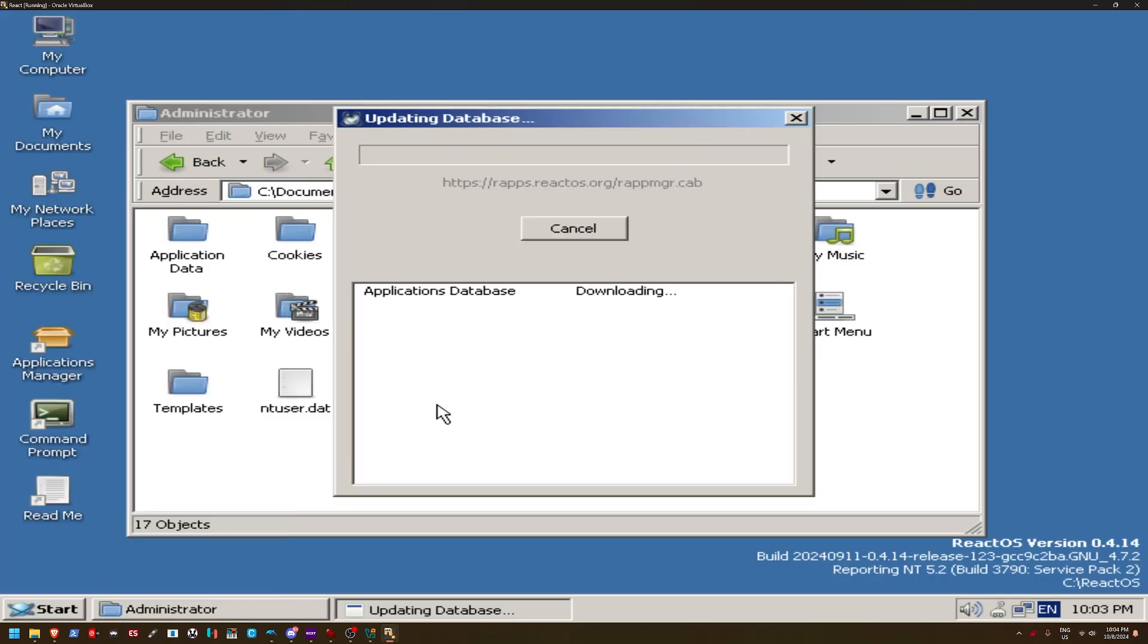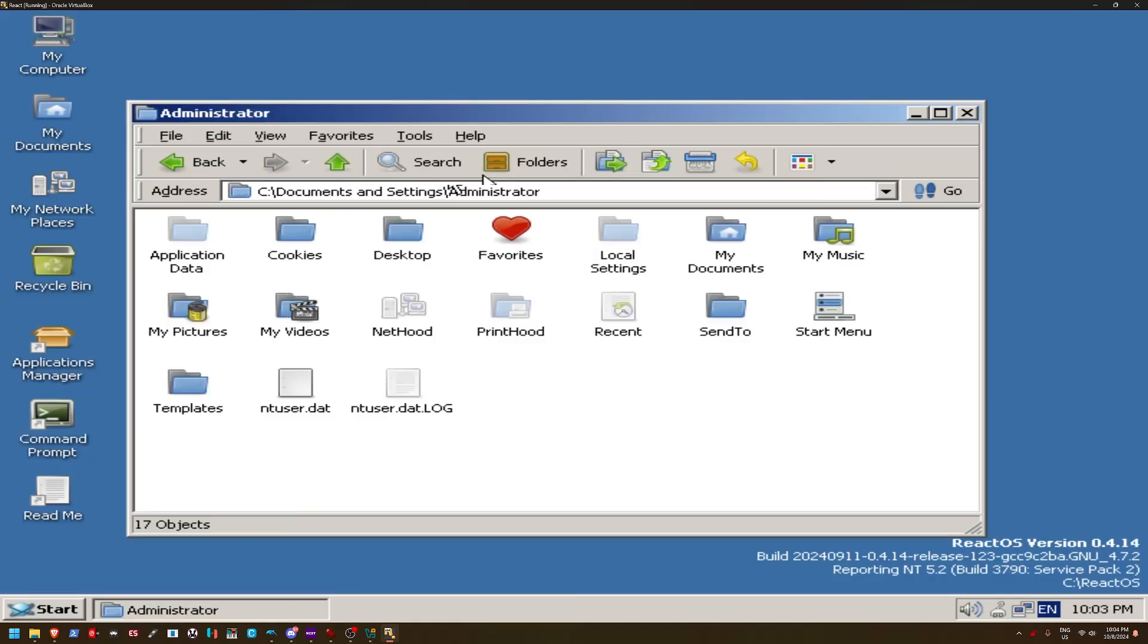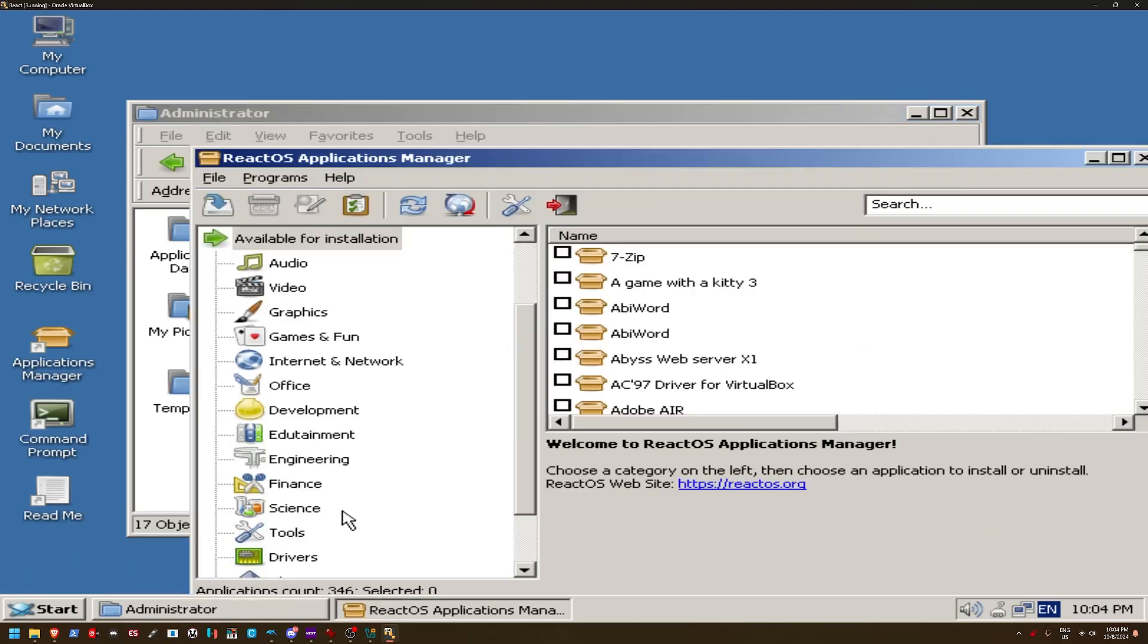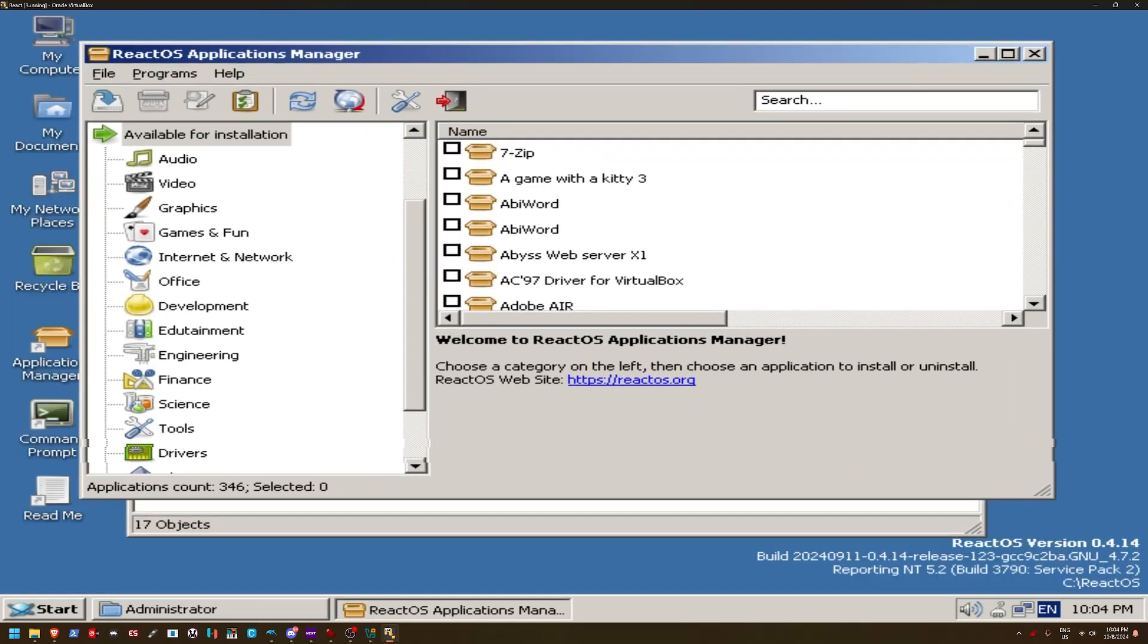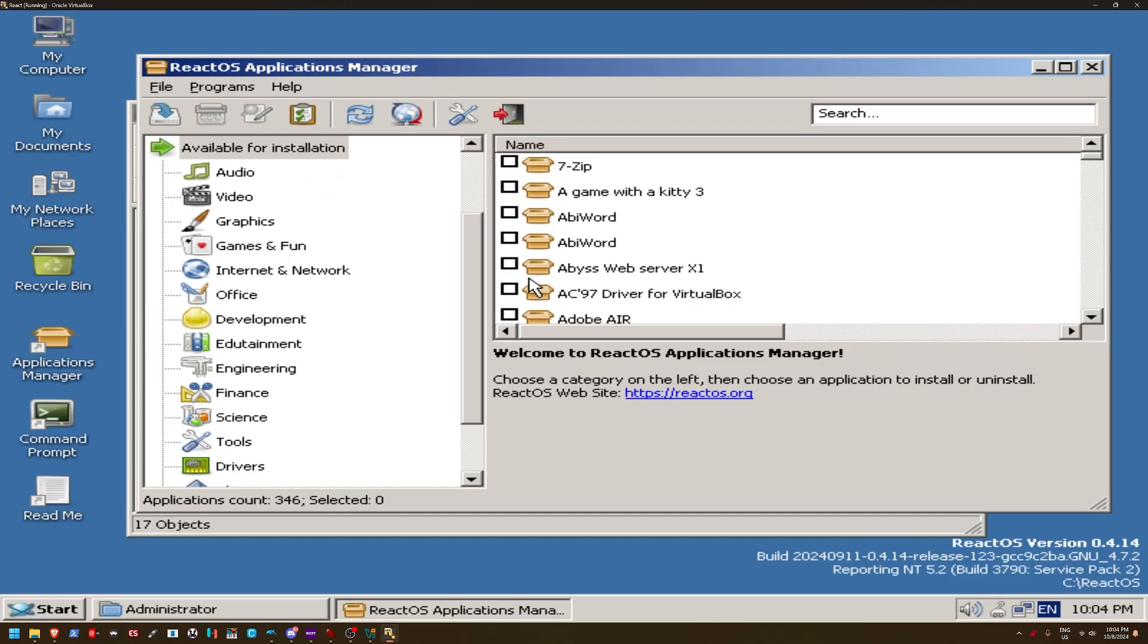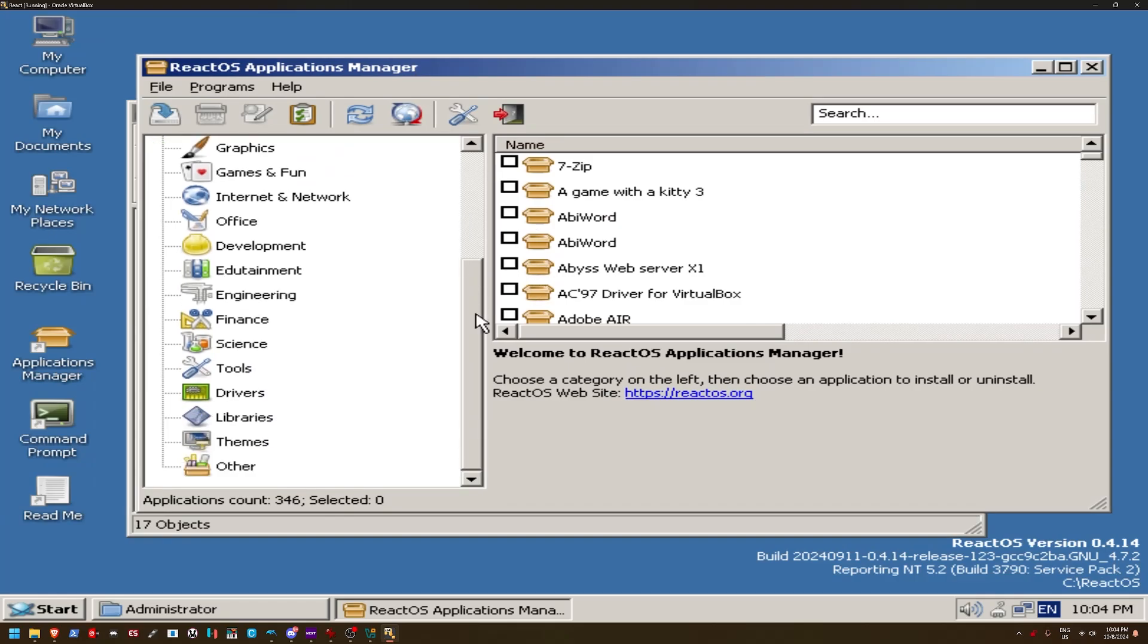Yeah, MyPal is basically, it's supposed to be a browser for Windows XP that allows you to use the modern internet, even though I would highly recommend not doing so. I don't know why this isn't downloading. Or maybe I'm just stupid. I don't know. Let's see. ReactOS Applications Manager. Let's see this. Okay, so it downloaded something.